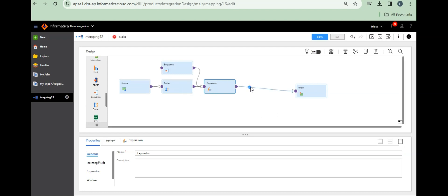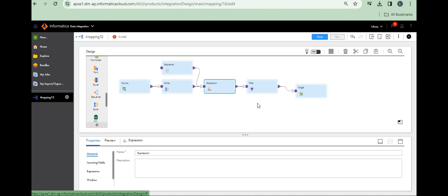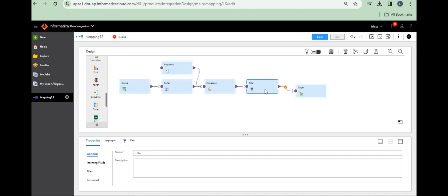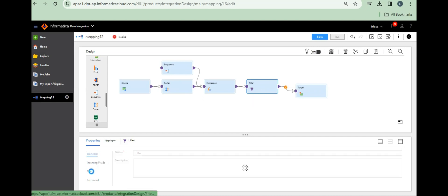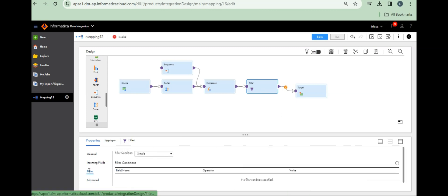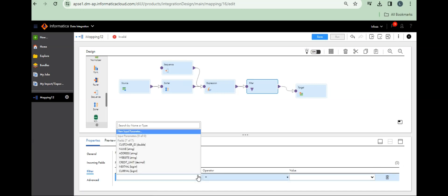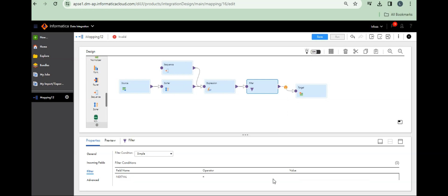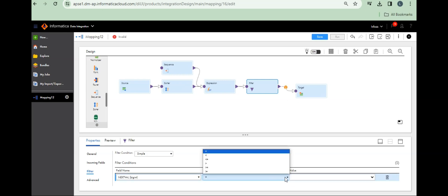Take a filter transformation to filter out. Ascending order records will flow into the expression, and the sequence generator gives unique values. Go to the filter, open the filter condition. Set the next value to less than or equal to 5 — that gives us the top 5.